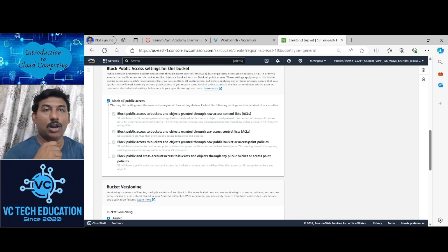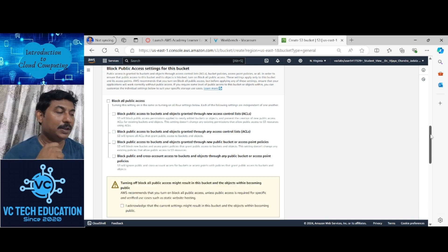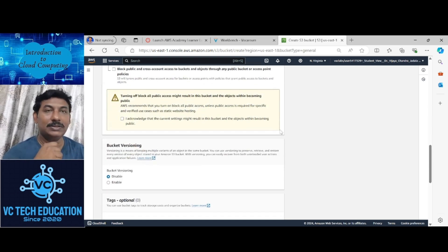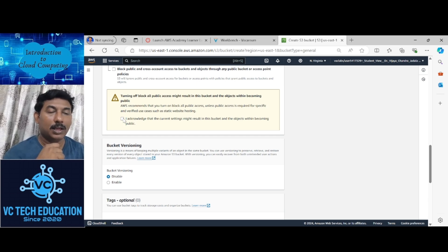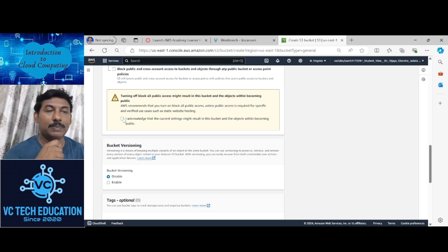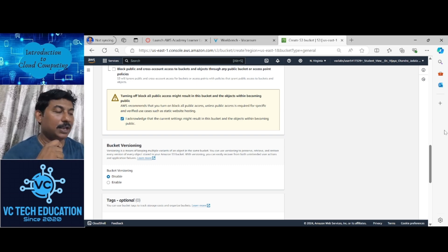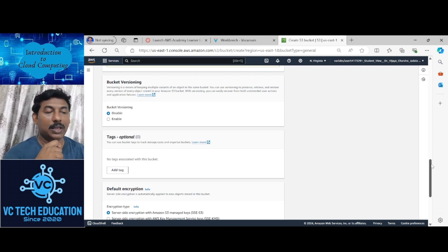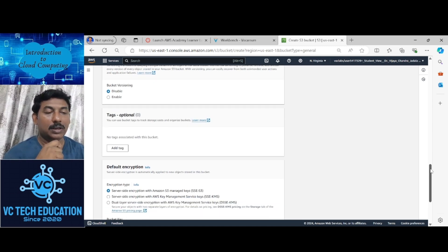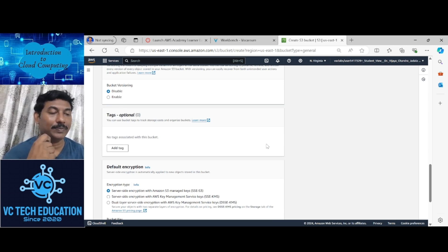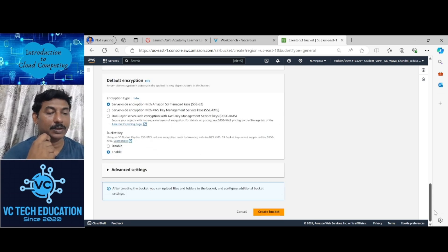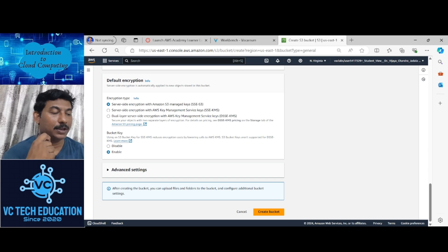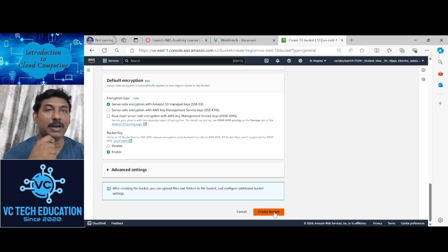Block all public access - remove it. Then the next step is to acknowledge that the current setting might result in the bucket and the objects within becoming public. Click this tick. Bucket versioning enable. Bucket key enable. Click on create bucket.